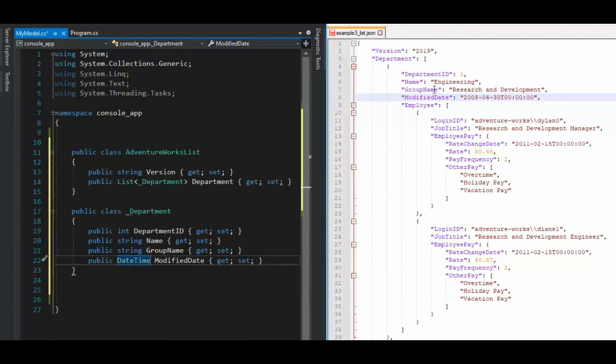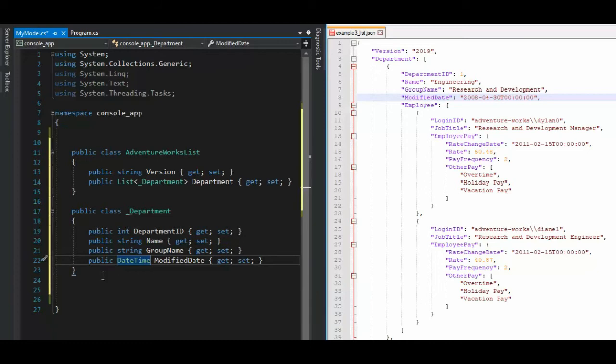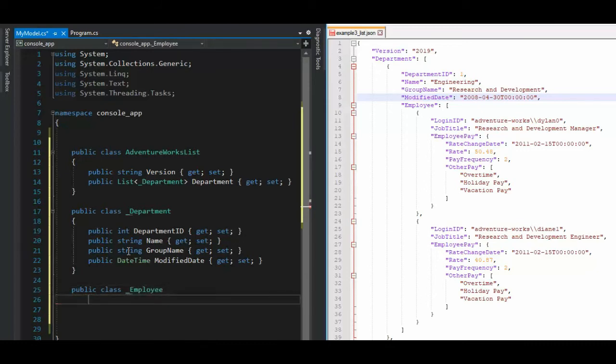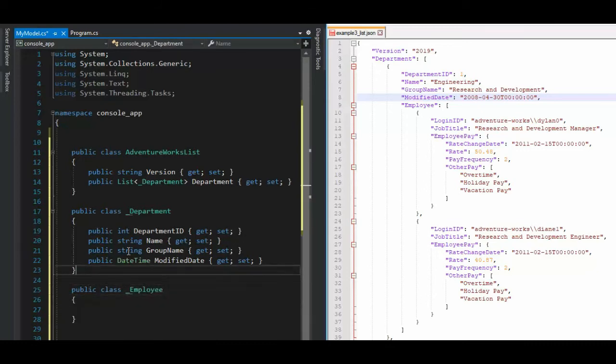So now I have another object and the object is called employee. So I can't continue on here. I have to create another object. And how would I do that? Well, public class underscore employee. And then we come back up to this guy. And then what do we say here? Well, it is a list, right?